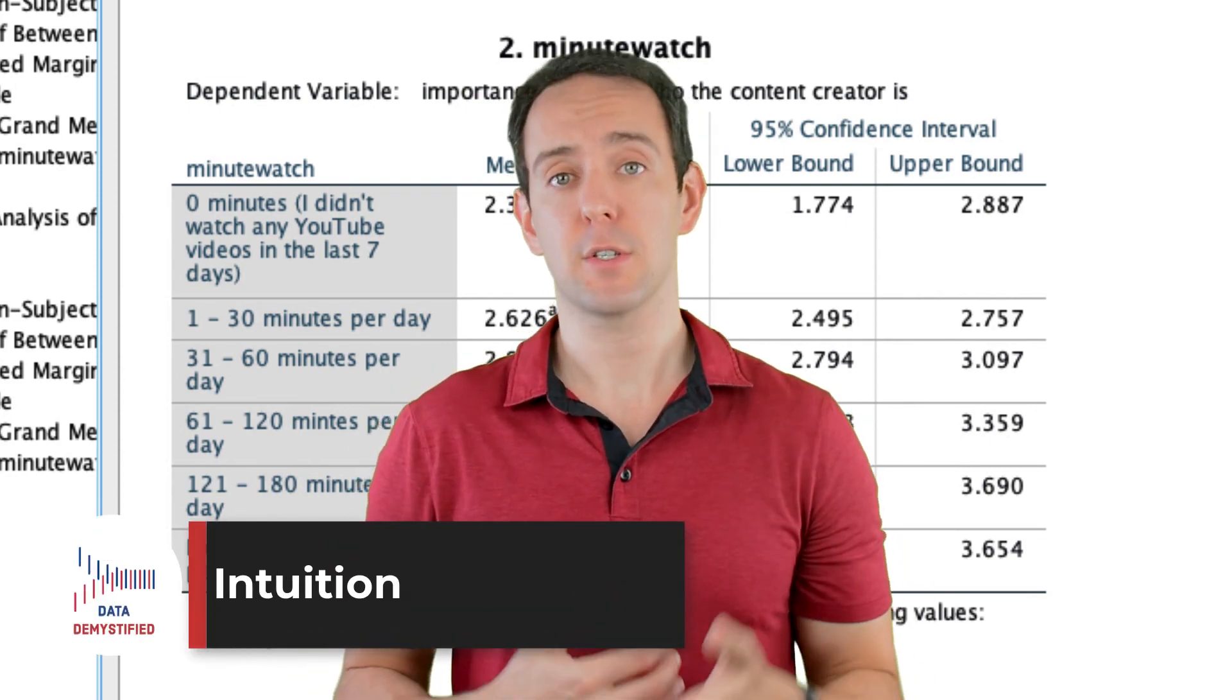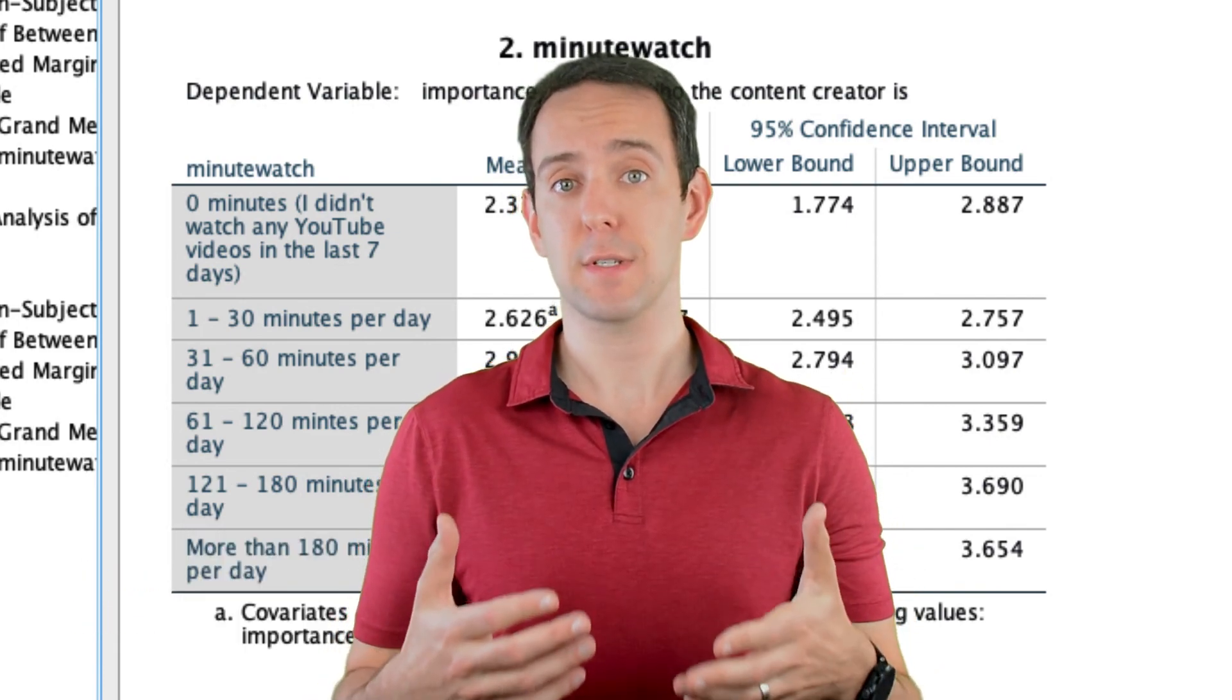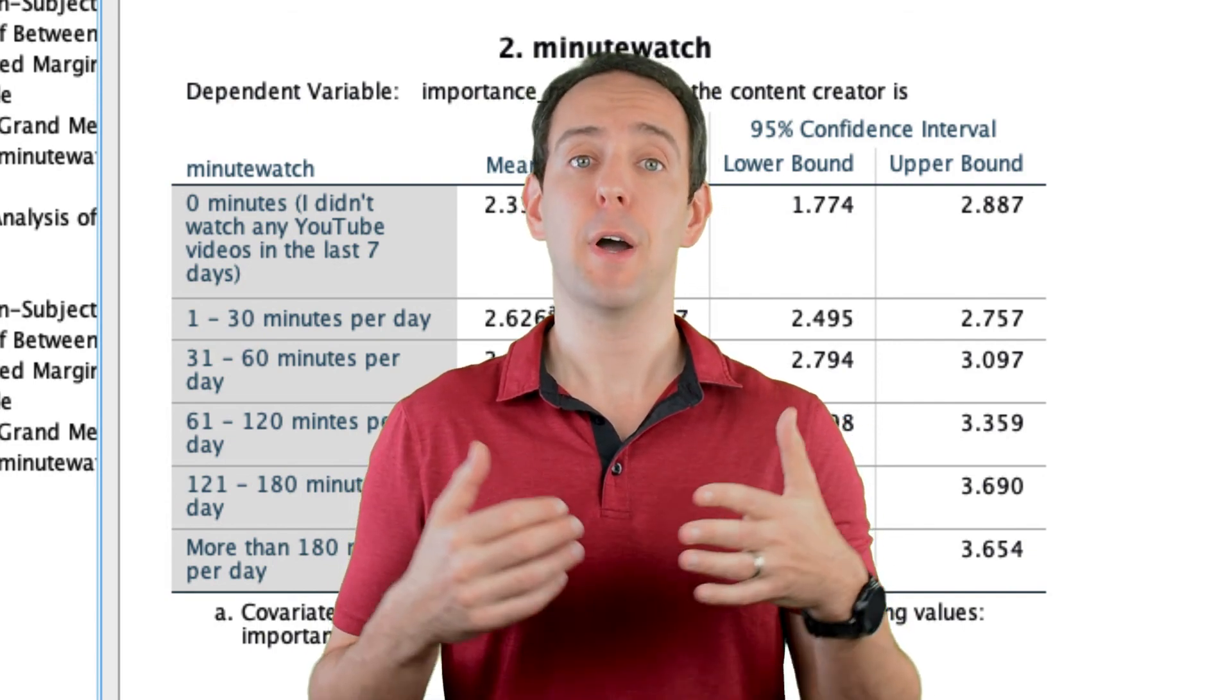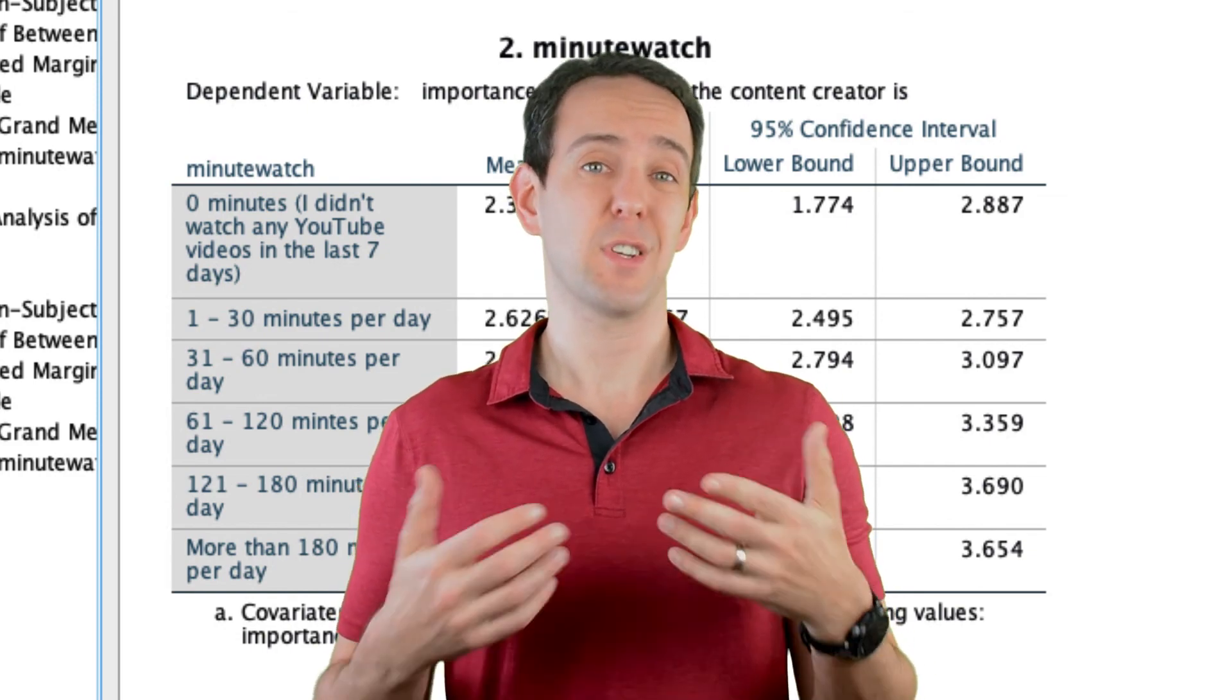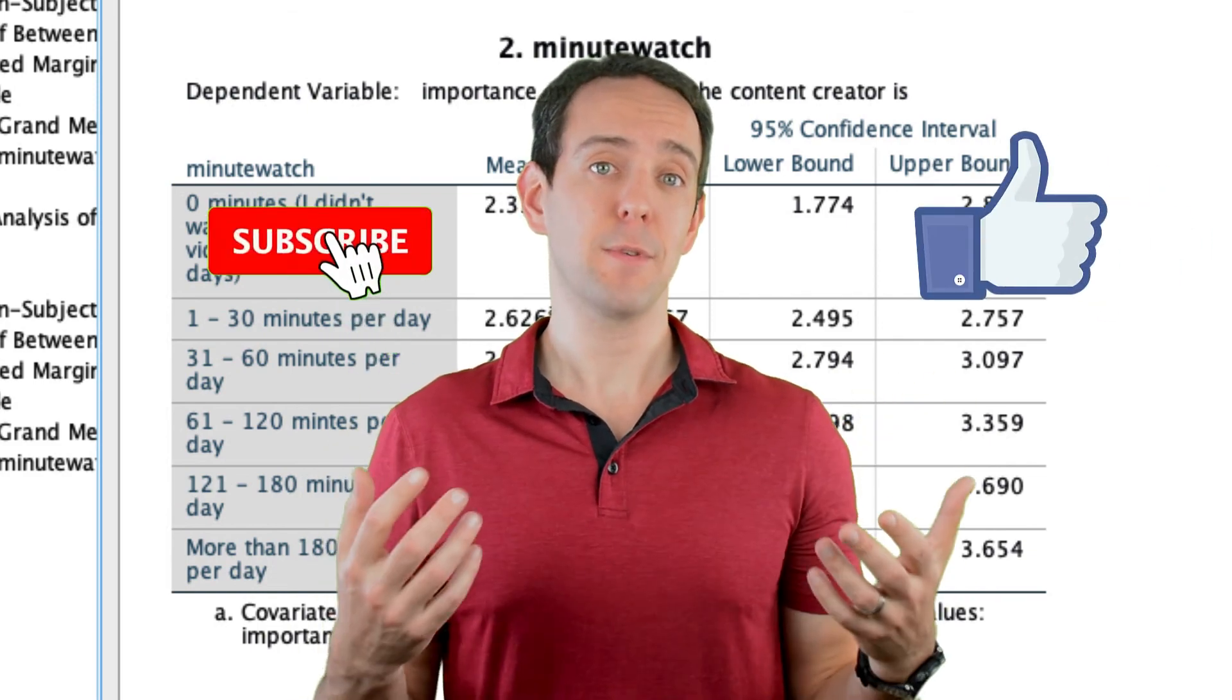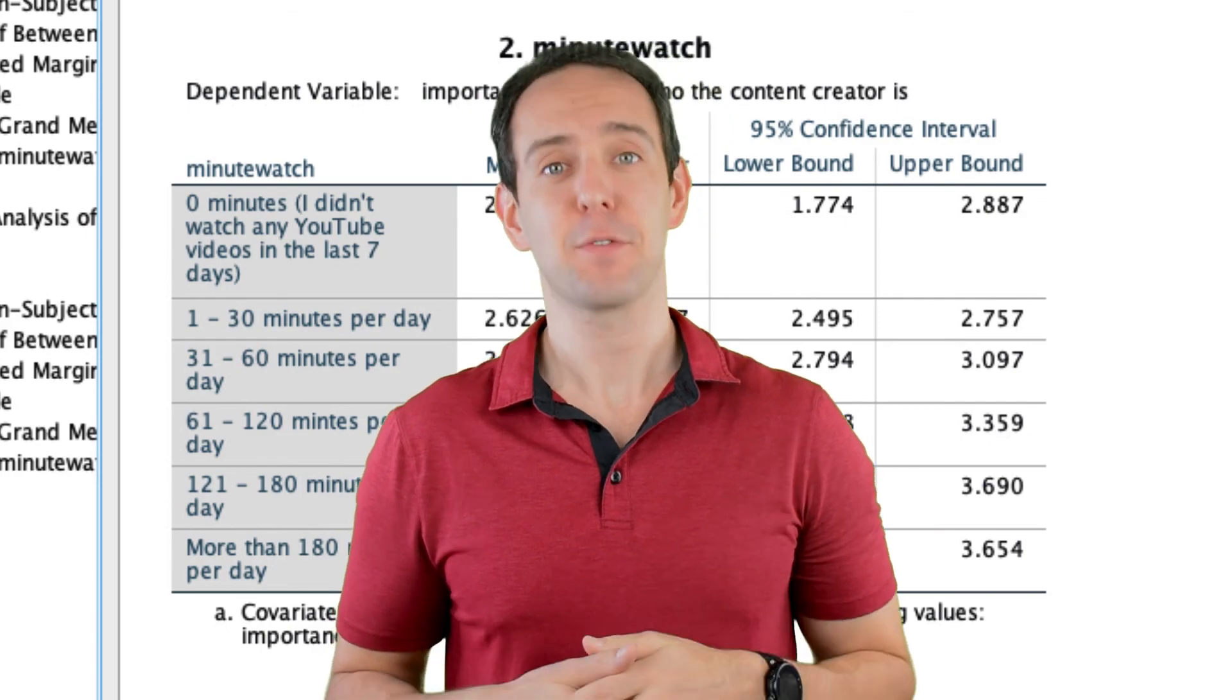I strongly suggest you check out the other intuition-focused videos on this channel where I take the jargon out of statistics and data science and help you build a deep, intuitive understanding behind all the analysis that you're performing. I'll put a link below to a playlist of the videos that focus on just this. Finally, please take a moment to like the video, subscribe to this channel, and click that little bell icon so that you don't miss out on any new content that I put out. Thanks for watching.